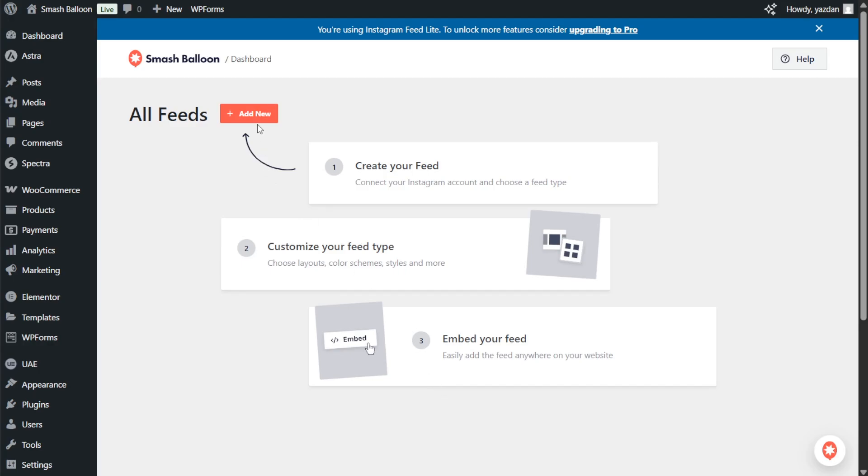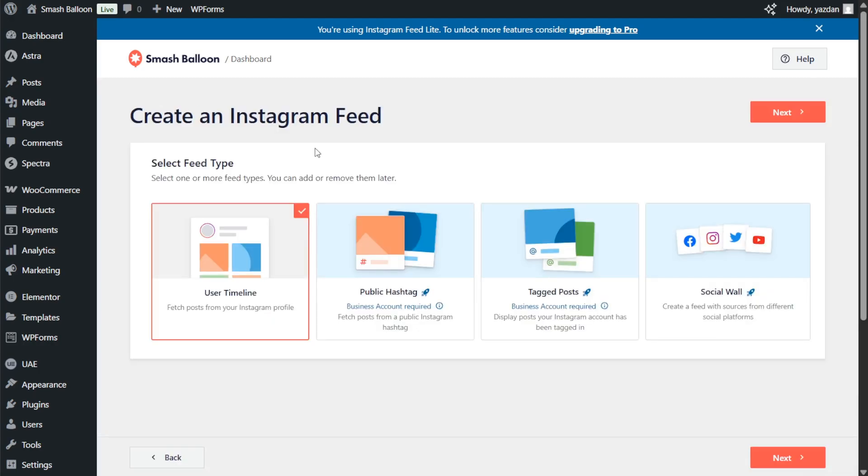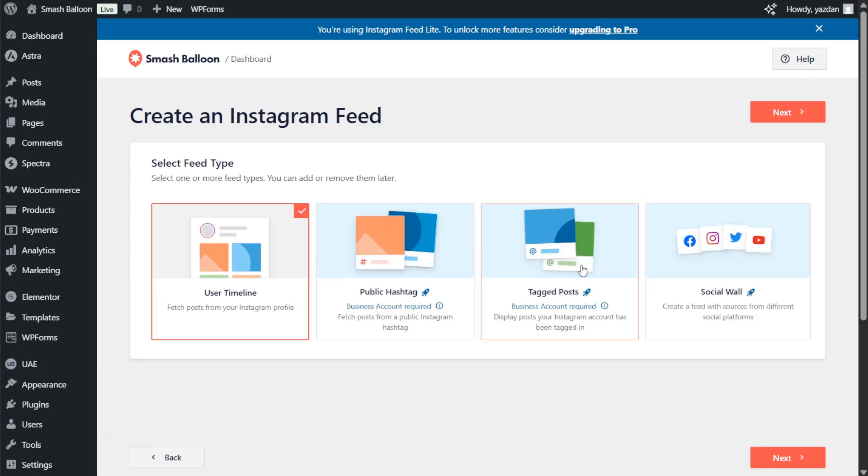Click on add new and on the first step you'll have to select the feed type. With the free version of the plugin you can only display posts from your user timeline. That option is already selected for us, but with the pro version you can display posts from any public hashtag or posts that you were tagged in. For now let's continue with this option and click next.